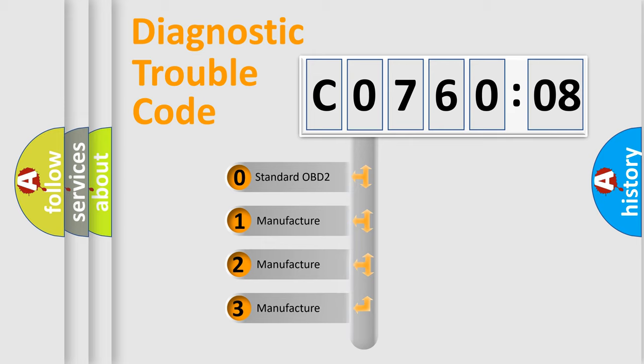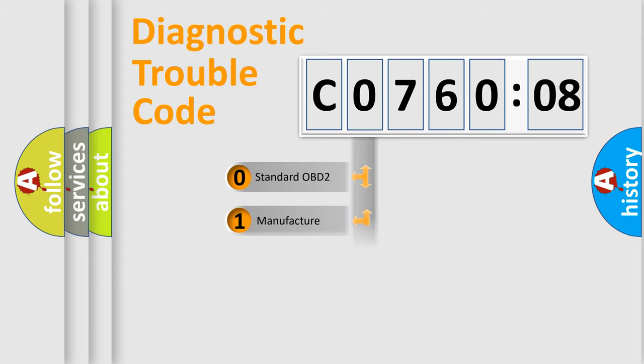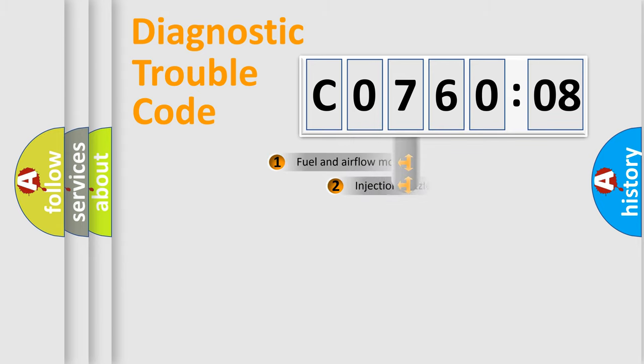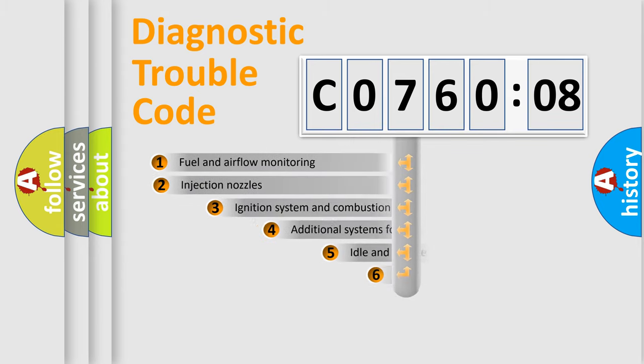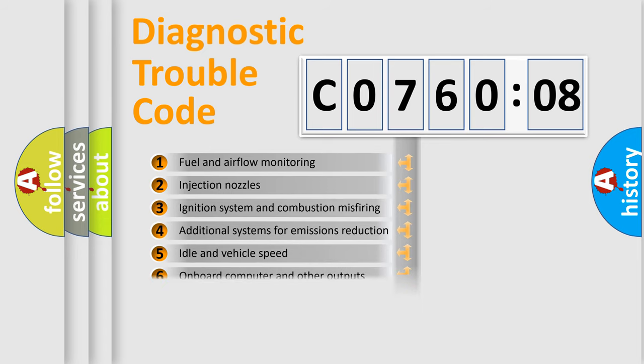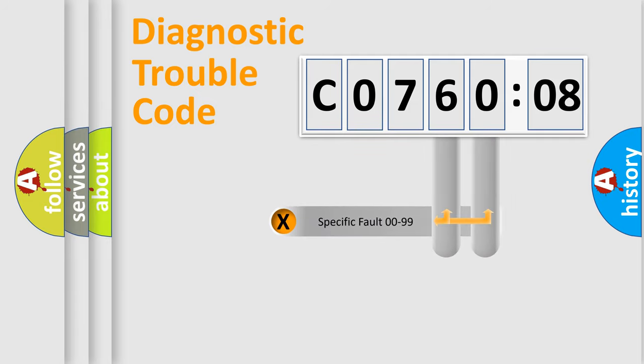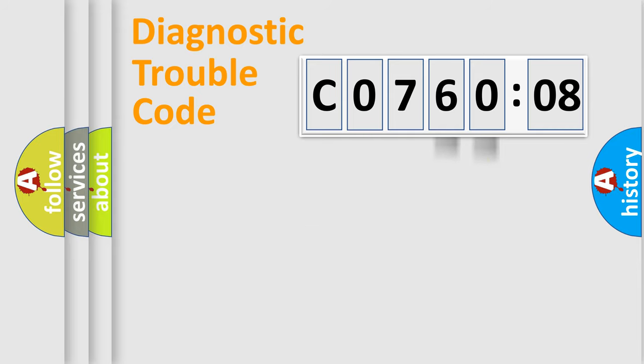If the second character is expressed as zero, it is a standardized error. In the case of numbers 1, 2, or 3, it is a more prestigious expression of the car-specific error. The third character specifies a subset of errors. The distribution shown is valid only for the standardized DTC code. Only the last two characters define the specific fault of the group.